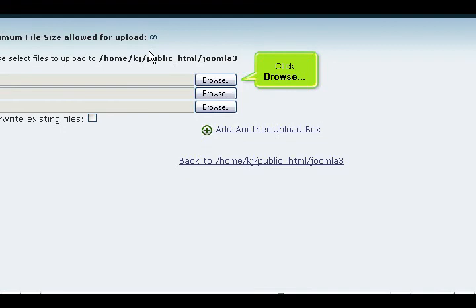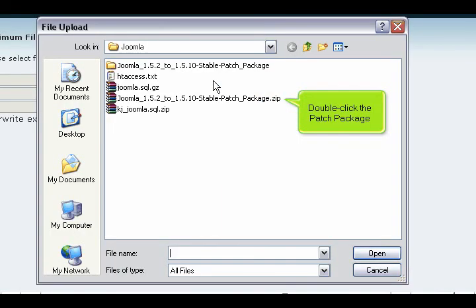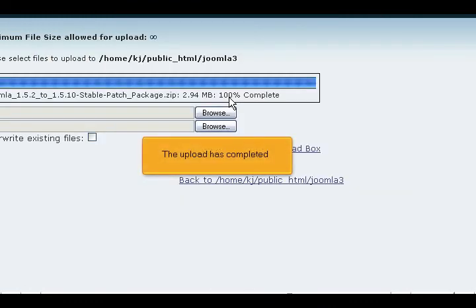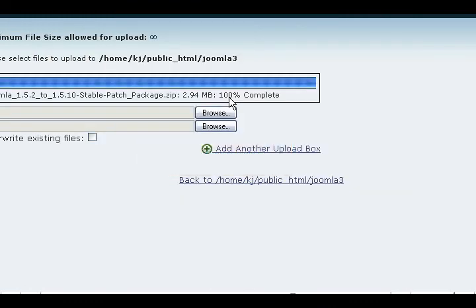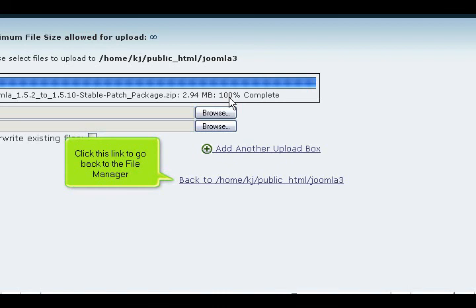Click browse. Double-click the patch package. The upload has completed. Click this link to go back to the file manager.